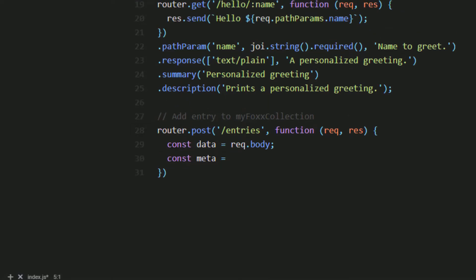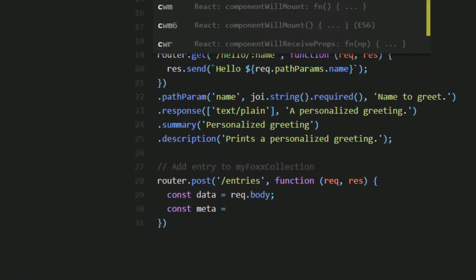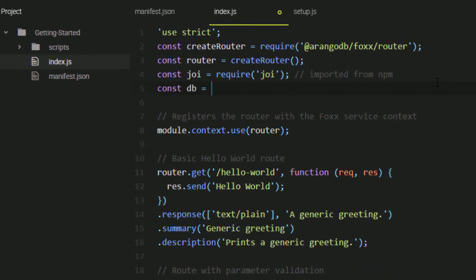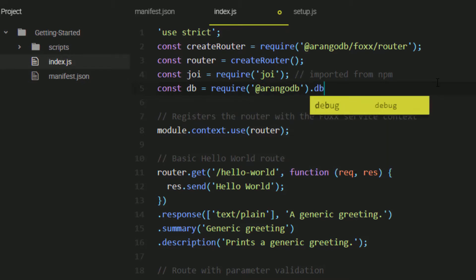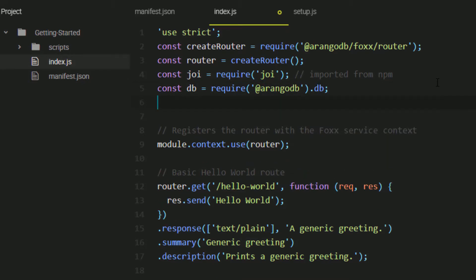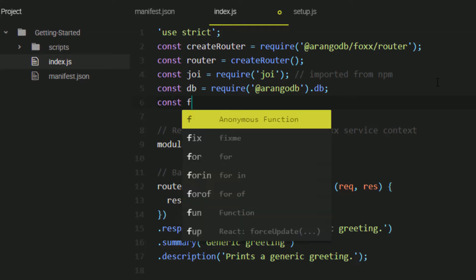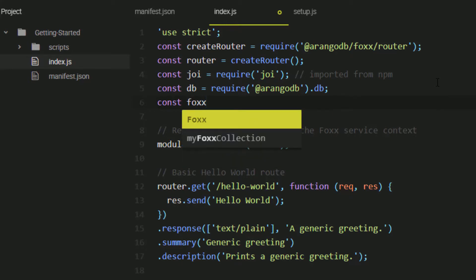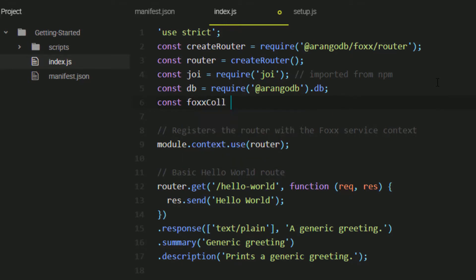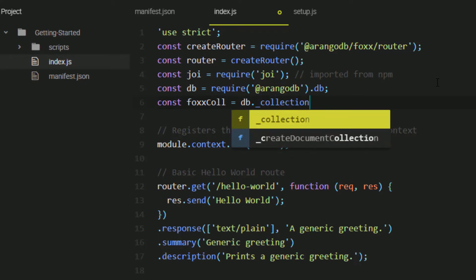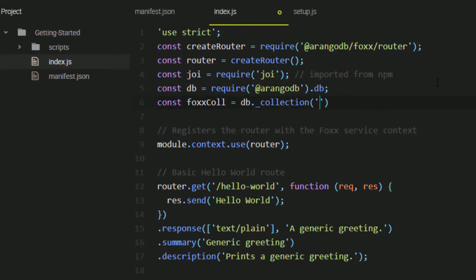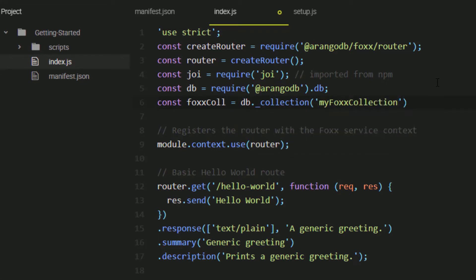Just like in the setup script, we need to import the DB module and connect to the collection, which we know definitely exists thanks to our setup file. First, import the DB module and then we'll create the connection to the MyFoxCollection.